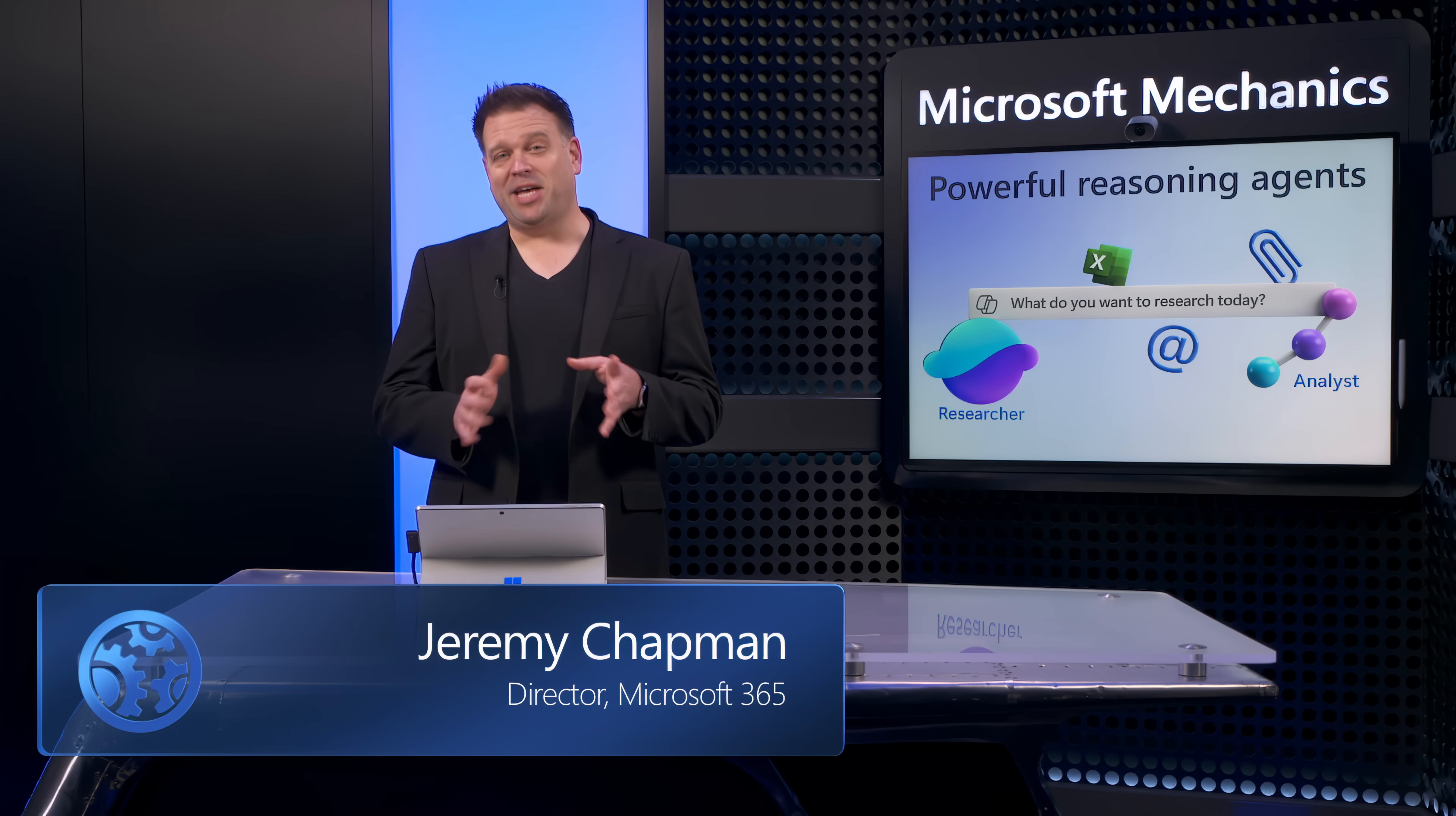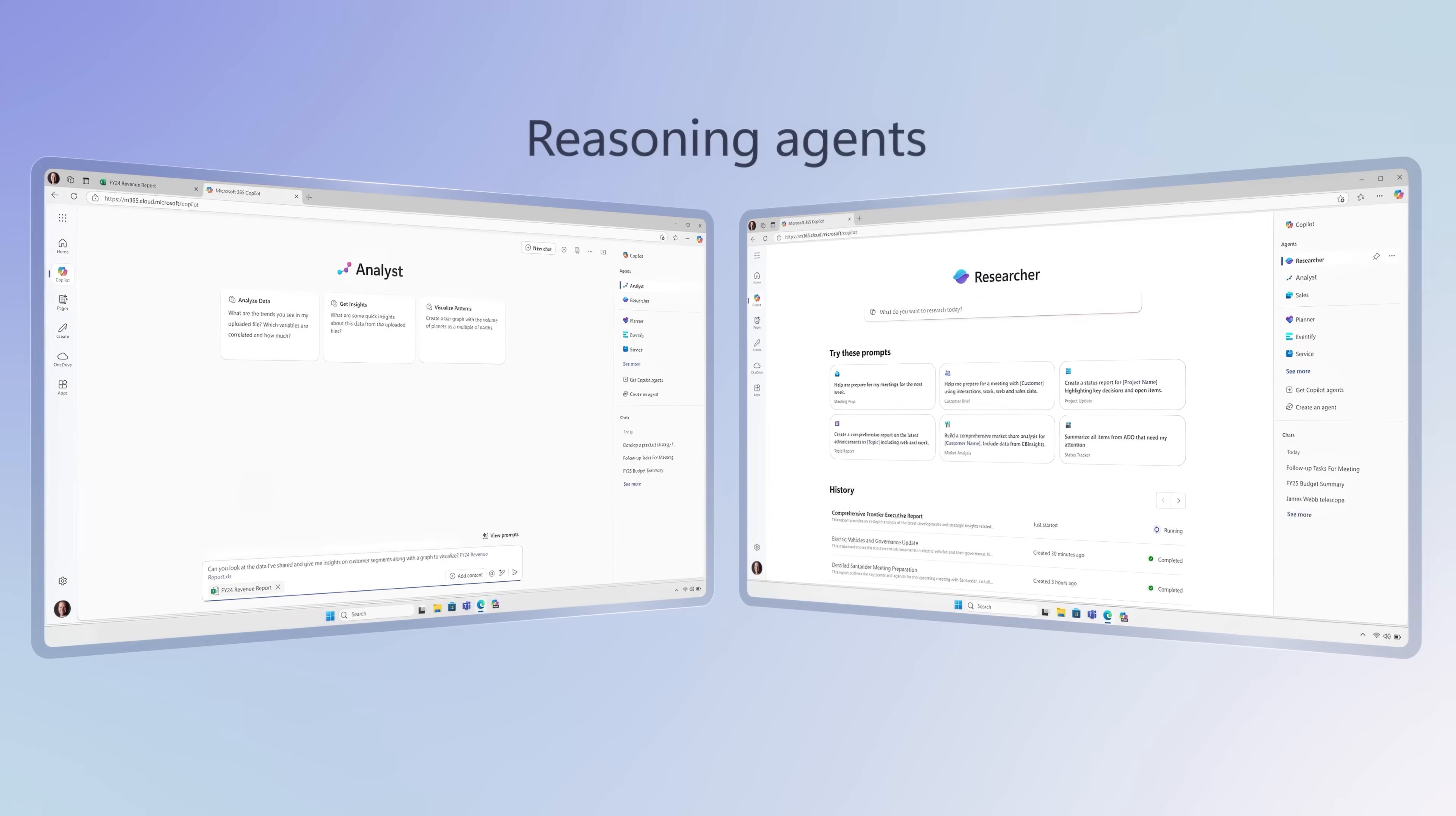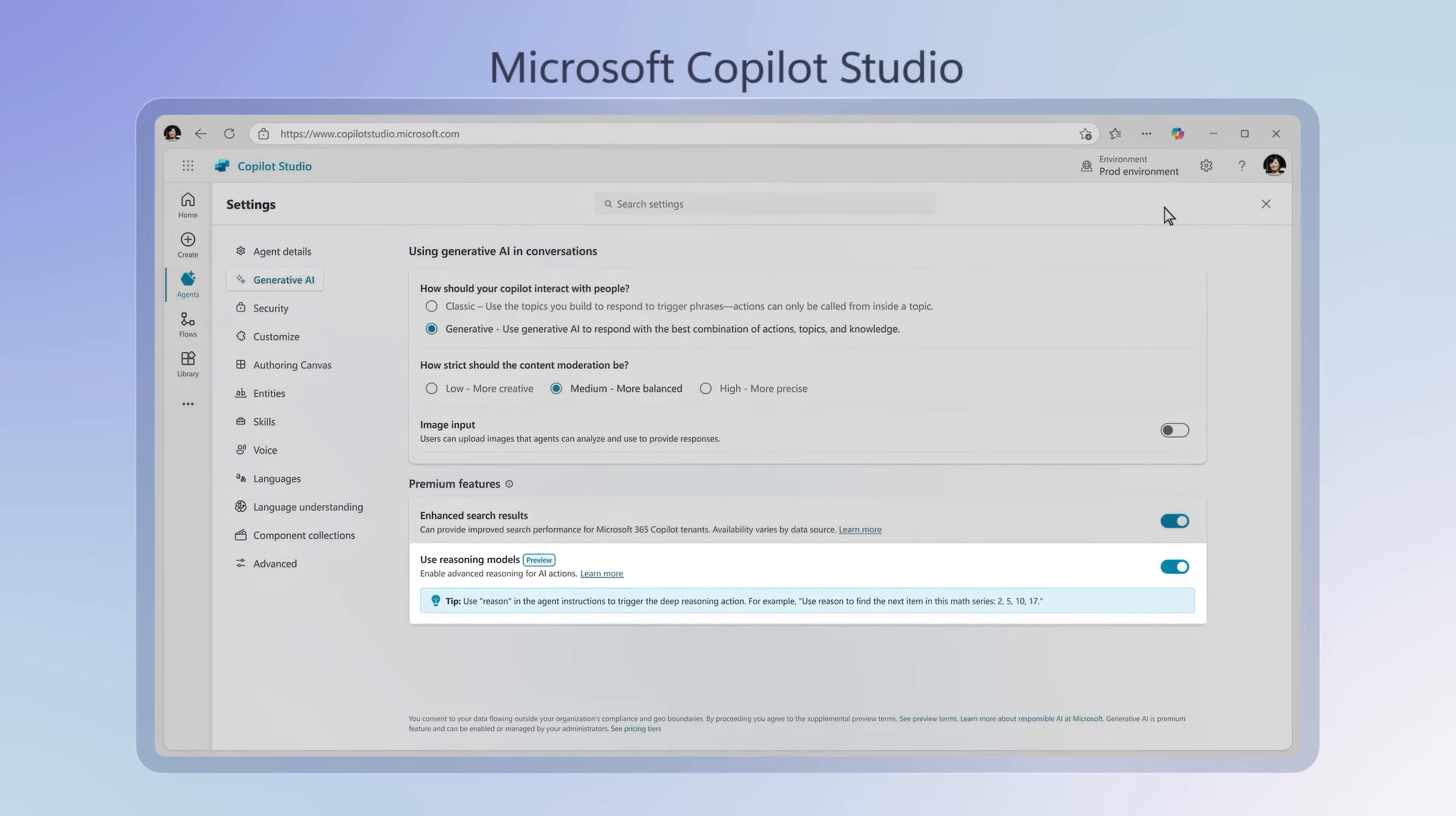Chain of Thought Reasoning is coming to Microsoft 365 Copilot. Today, I'll show you an early look at two new reasoning agents for work, as well as how you can build your own deep reasoning agents in Microsoft Copilot Studio.